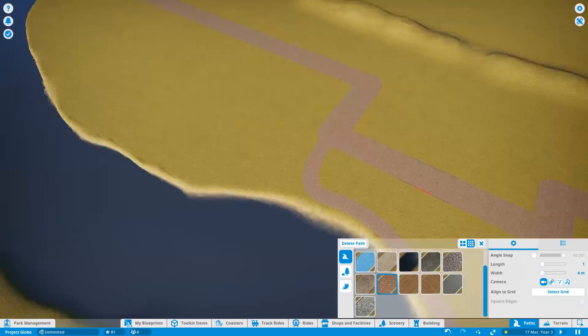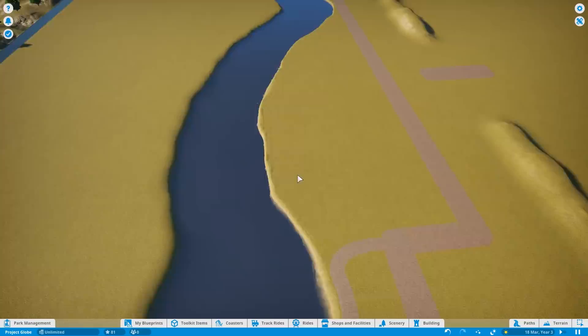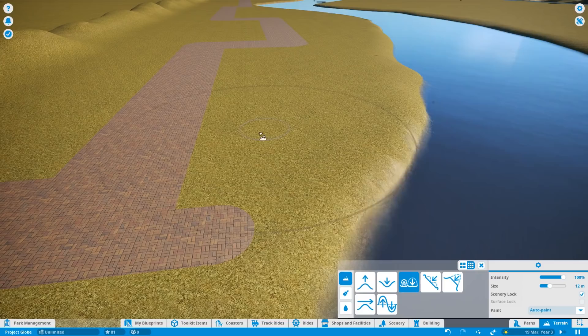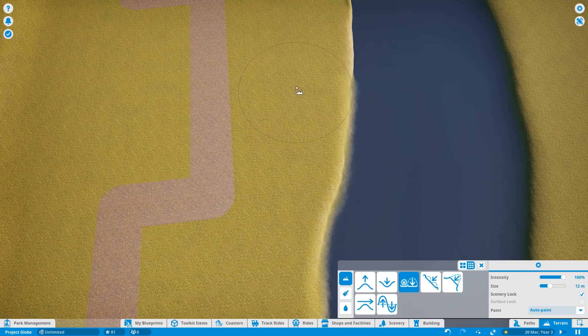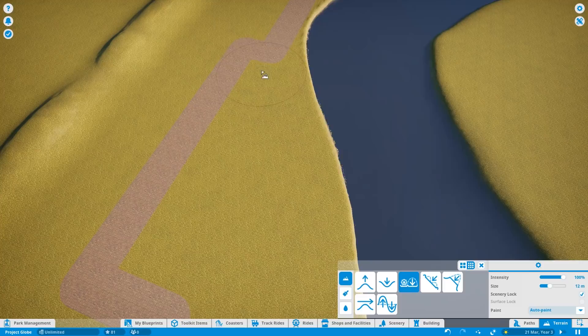Anyway, that ten minutes has gone really quick, giving you an introduction to the series. But, yes, welcome. It's great to be back with another episode of Planet Coaster and a brand new series. So, I'll put in a bit of music for you over the next couple of minutes. And enjoy me putting in some more of the infrastructure here for Project Globe Explorer.